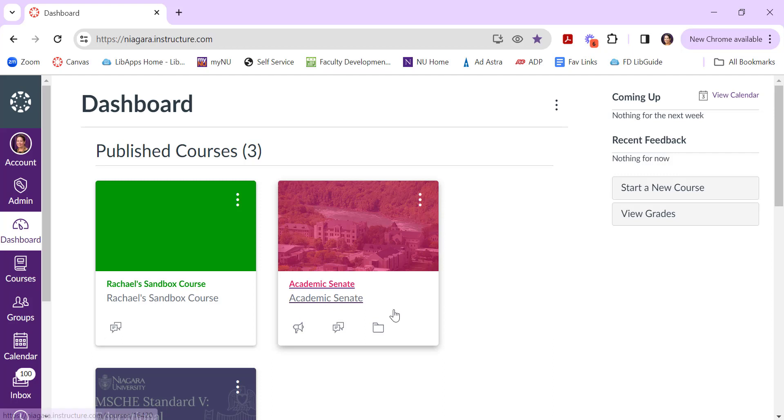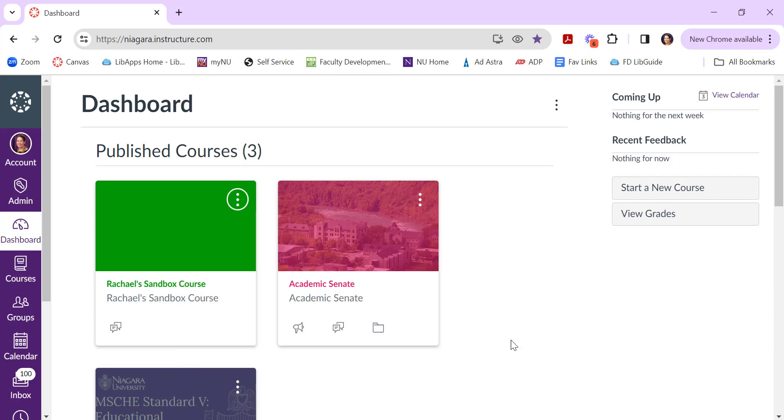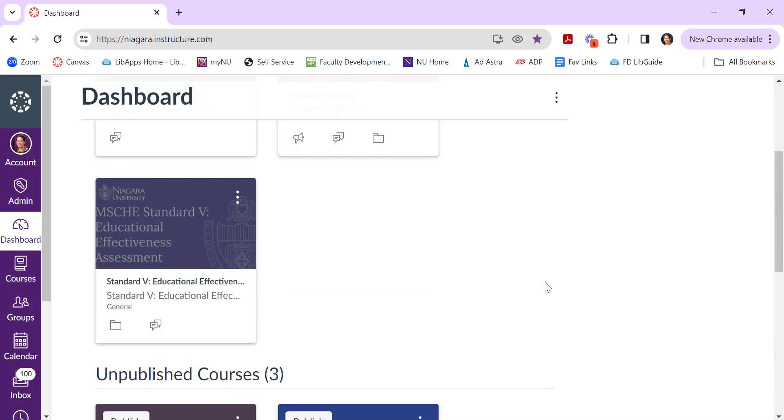And then the last thing is you control what color these are. Perhaps I like this green color here, or maybe I don't. I can change the colors; you can even put in the actual hex code for the exact color you want.